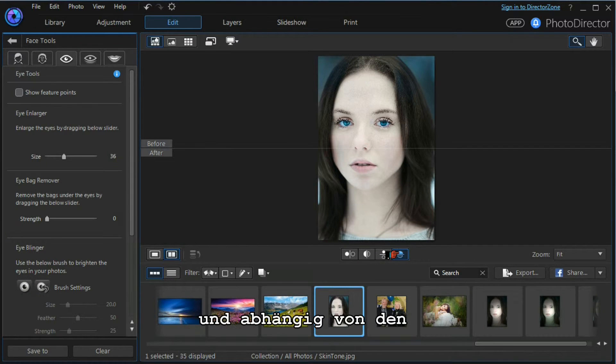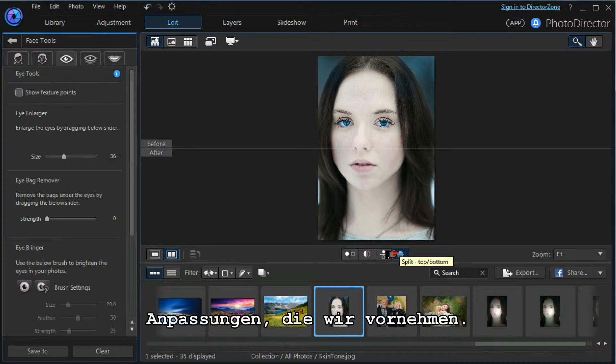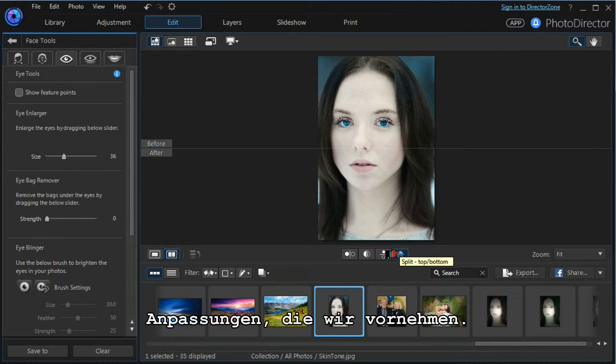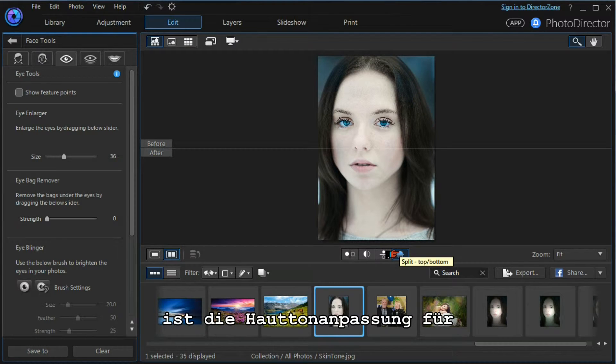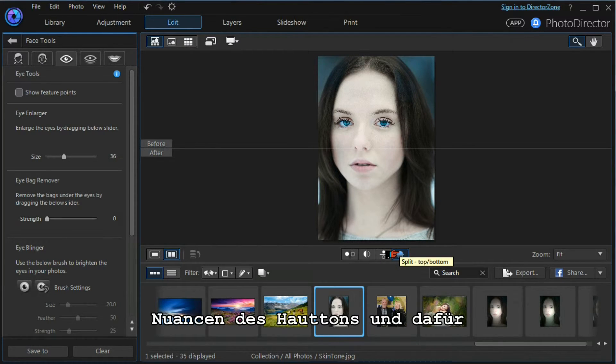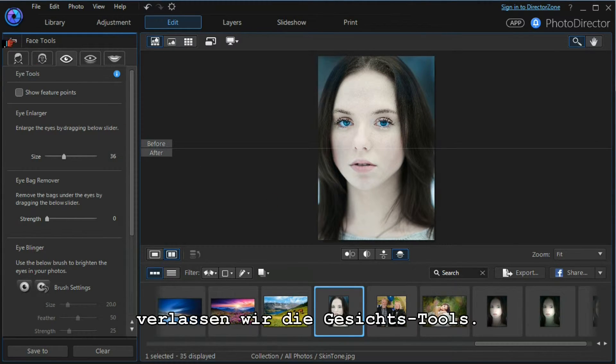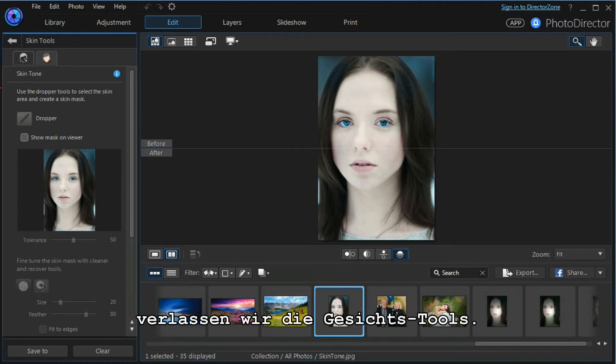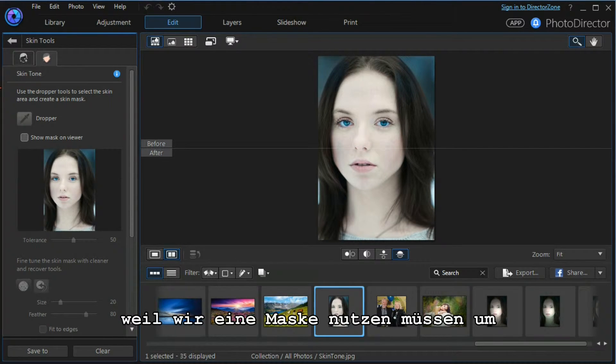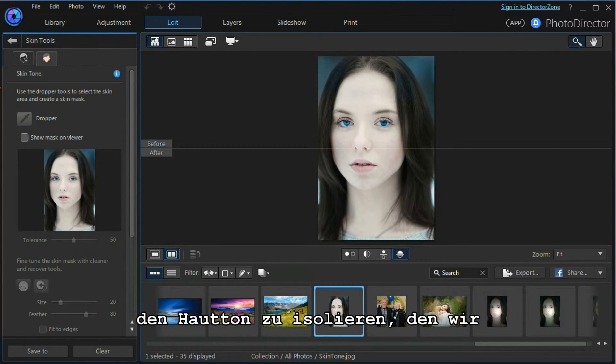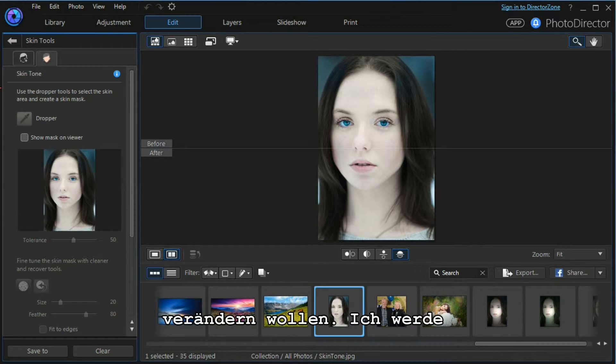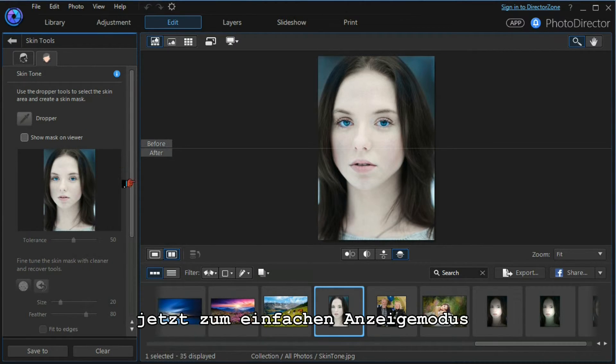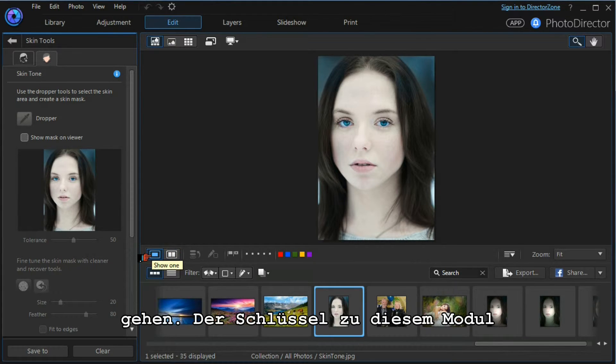These are all useful depending on exactly which adjustments we are going to use. Our next tool will be to use the skin tone adjustment tool to manipulate skin tones. To do that we leave the face tools. This module is a little more complicated because we have to use a mask to isolate the skin tone that we wish to manipulate. So what I'm going to do is go down to our single image preview.